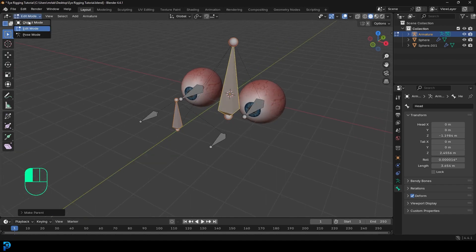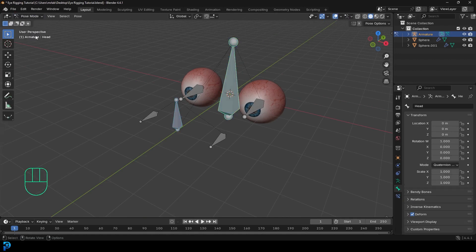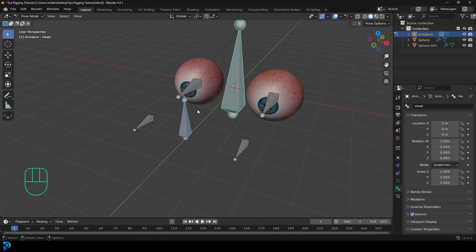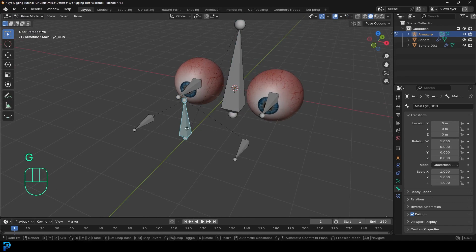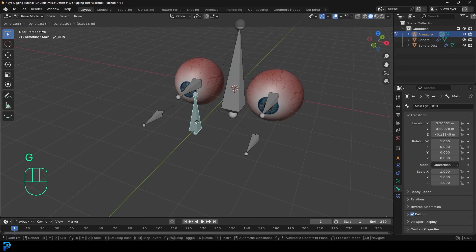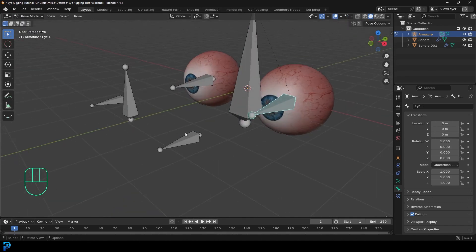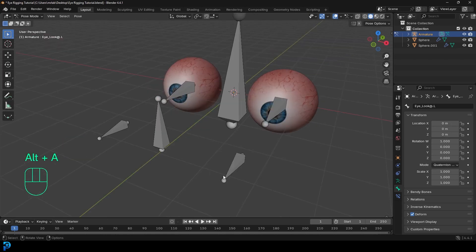Now if we go into Pose Mode, if we select the middle control bone and go G to move it, you can see these two little look-at bones move along. We need to add some constraints to make this fully work.